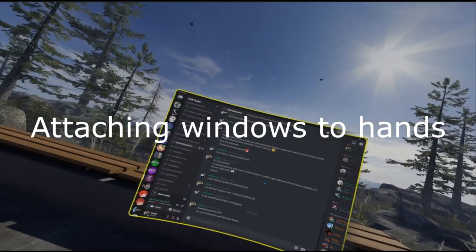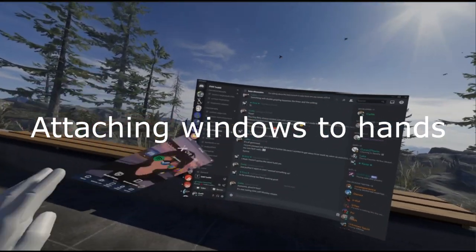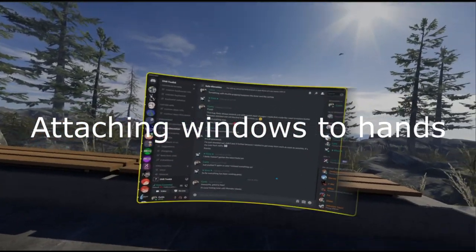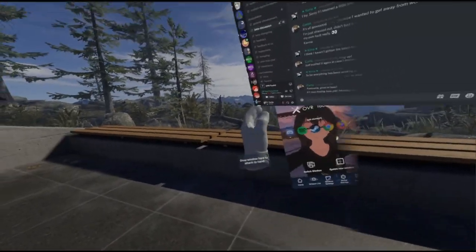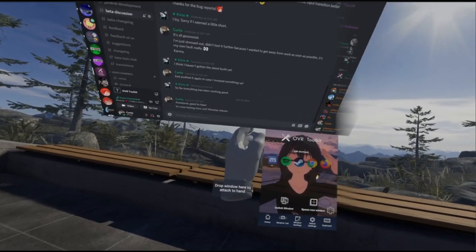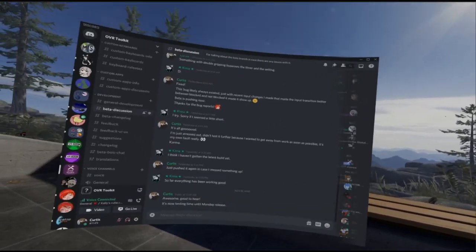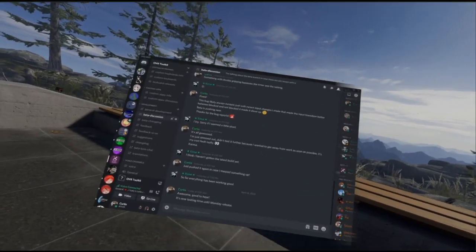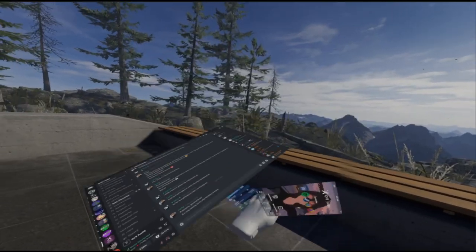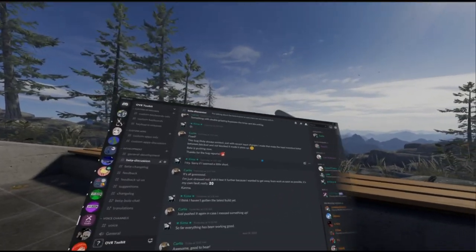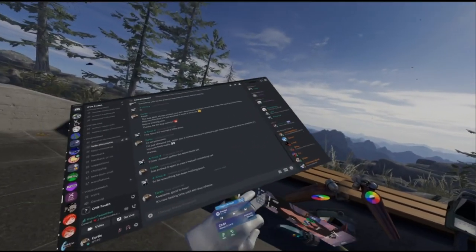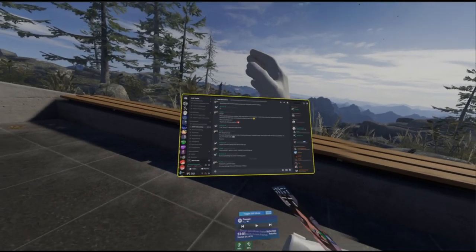To attach windows to your hands so they move around with you, say for a Twitch chat, pick up the window and then drop it on the drop window here to attach icon. Now we can pick it up again and place it how we want.